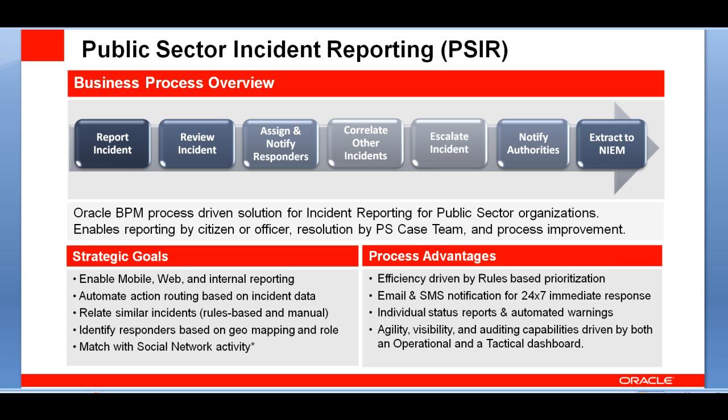Among the functionality we'll be showcasing today, we will see rule-based prioritization by which any incoming incident will be classified and will be assigned to the right resource.